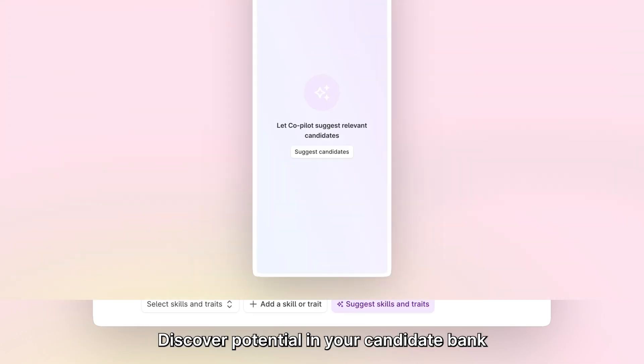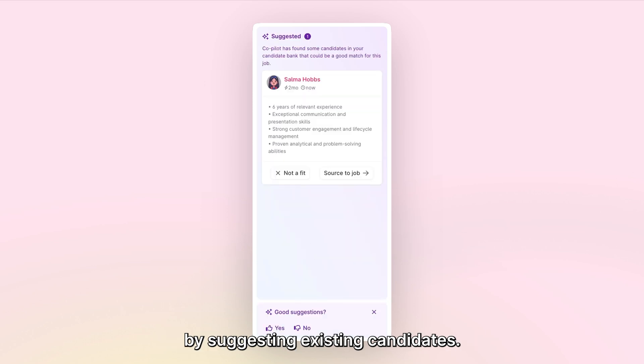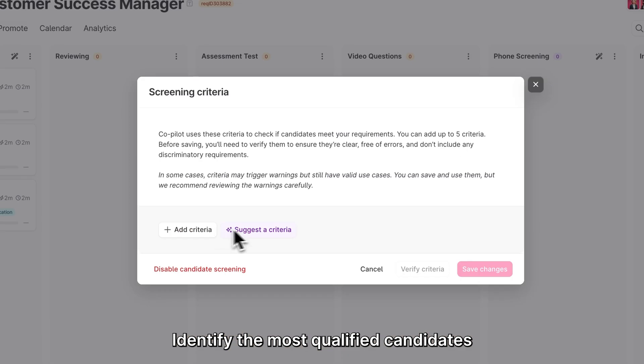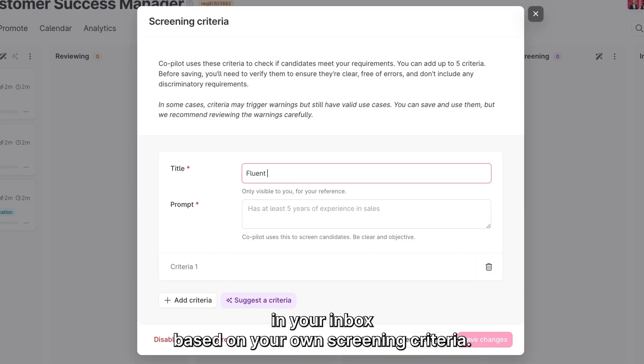Discover potential in your candidate bank by suggesting existing candidates. Identify the most qualified candidates in your inbox based on your own screening criteria.